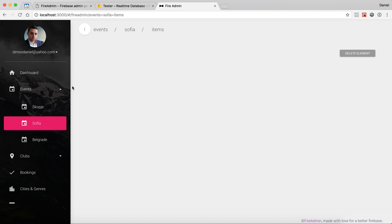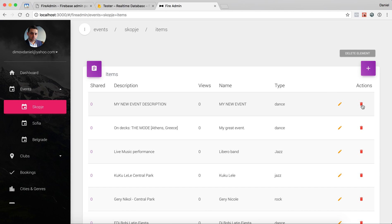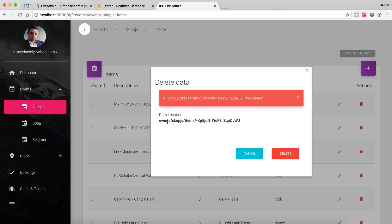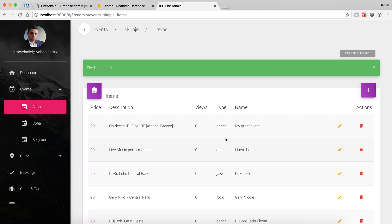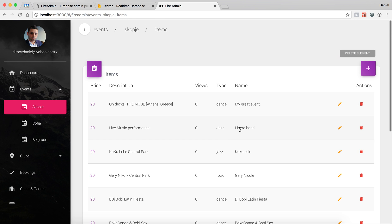Another way of deleting data is deleting a single row. In my case I'll delete my new event here. It tells me which event will be deleted, and I confirm to delete that event.